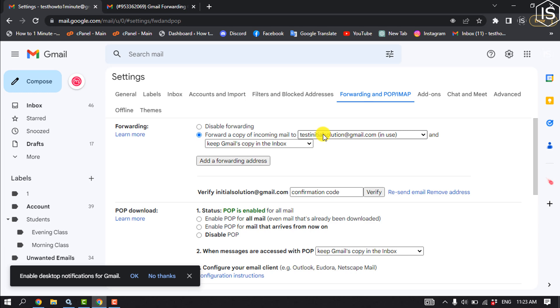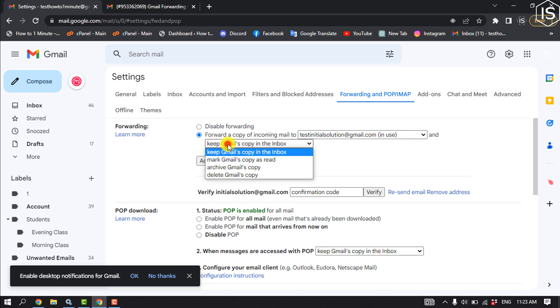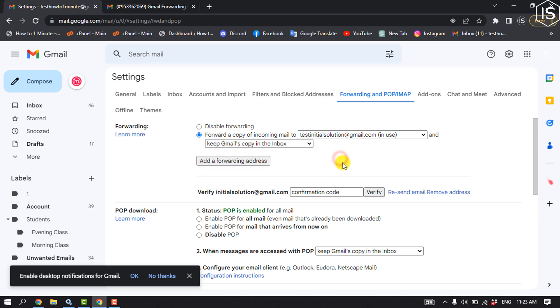To the new Gmail here. And then you can delete all of your mails from your old Gmail by selecting Delete Gmail's copy. And now click on Save changes.